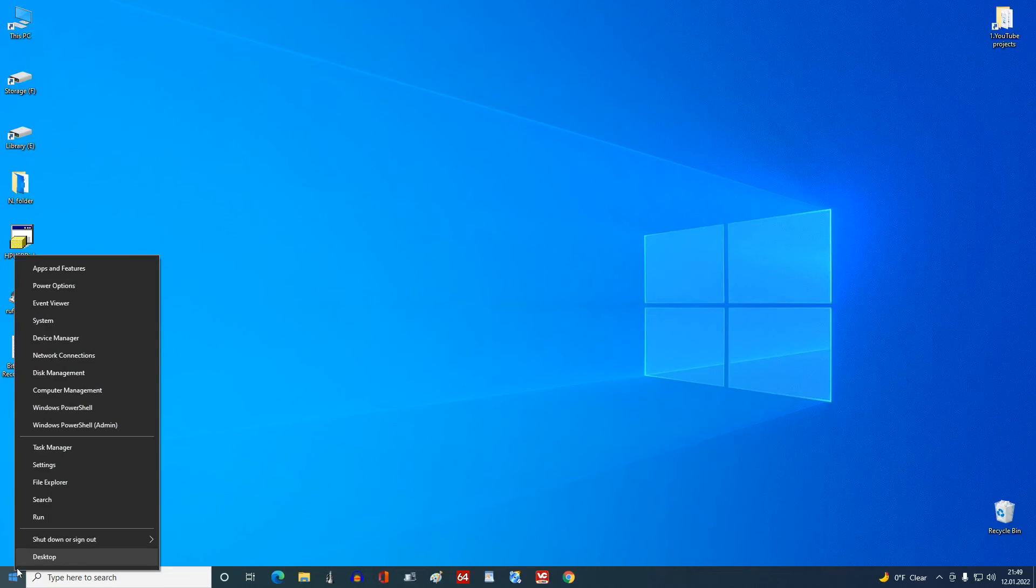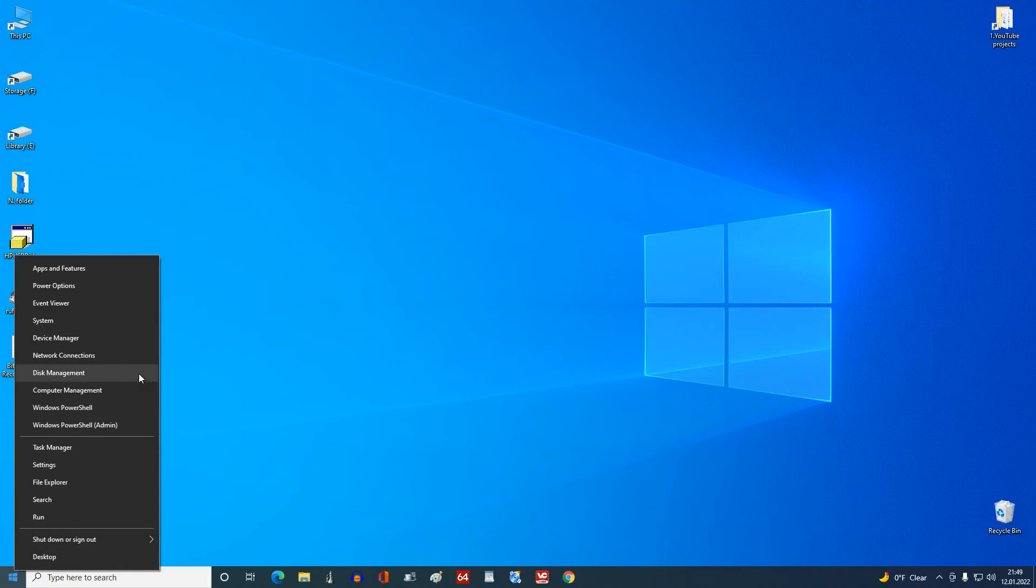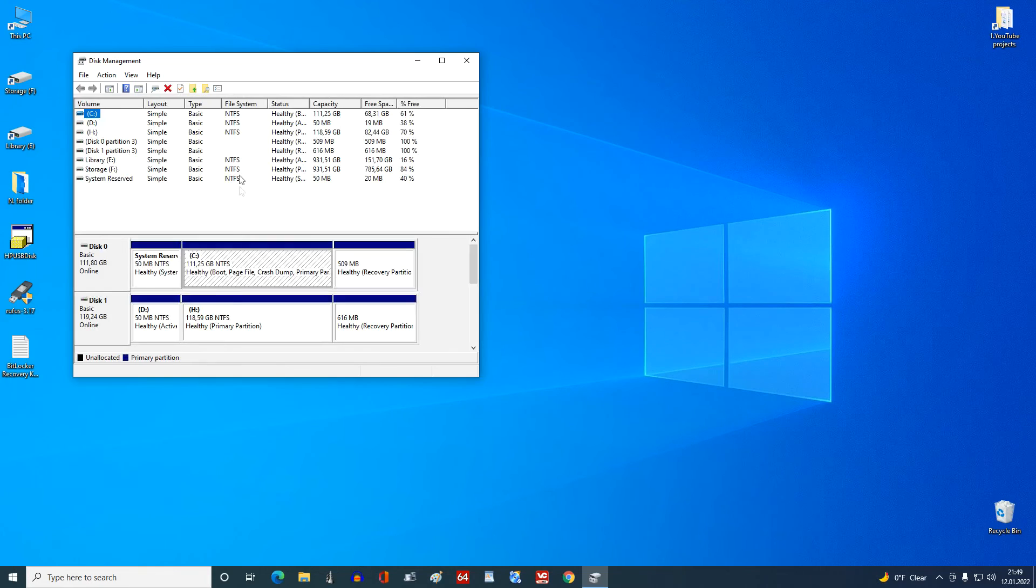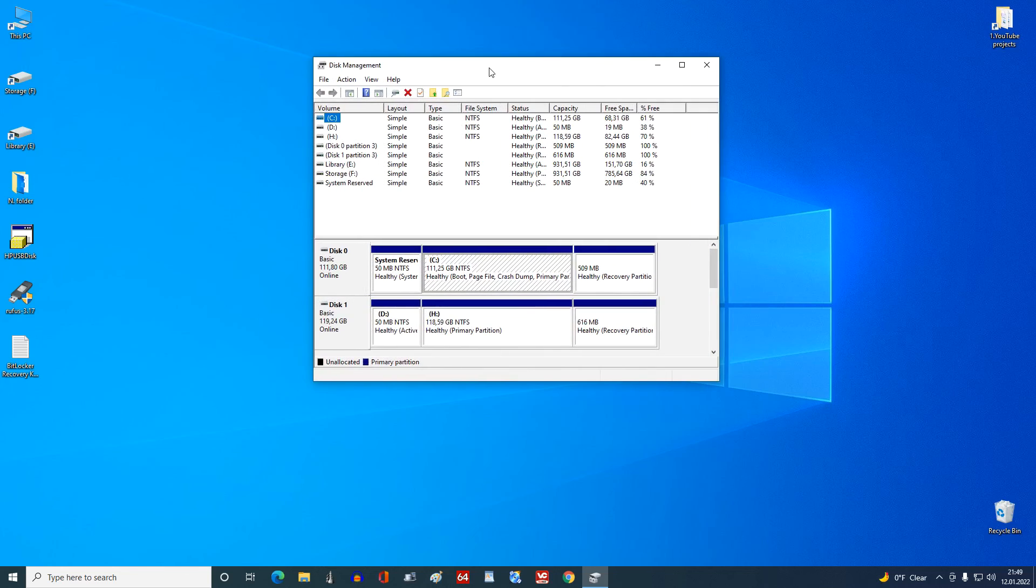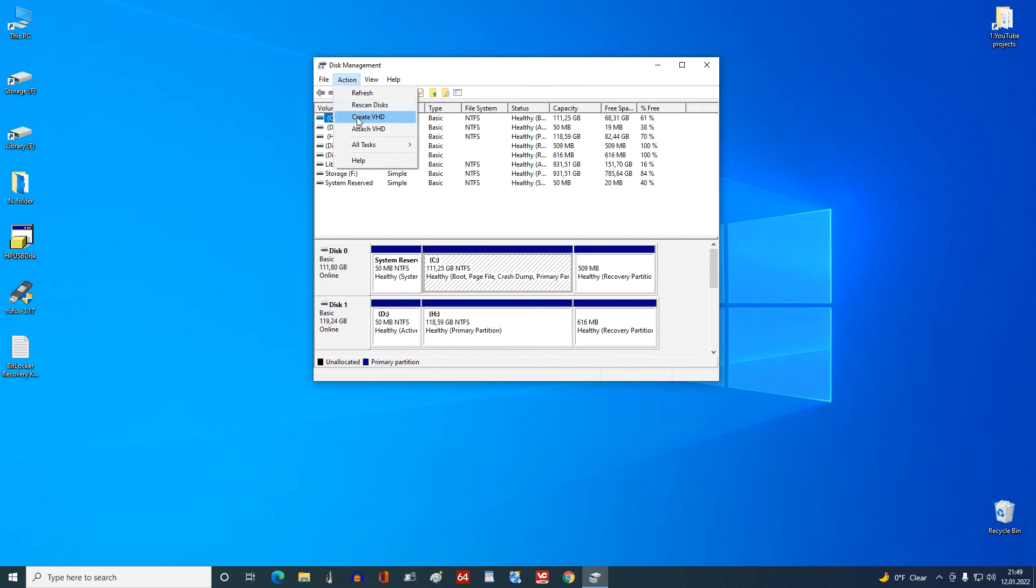In order for the virtual disk to appear in This PC in Windows 10, you need to open Disk Management and select Attach a virtual hard disk. I already talked about this earlier.